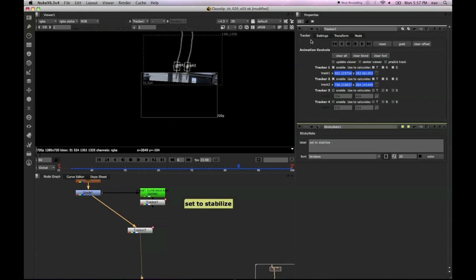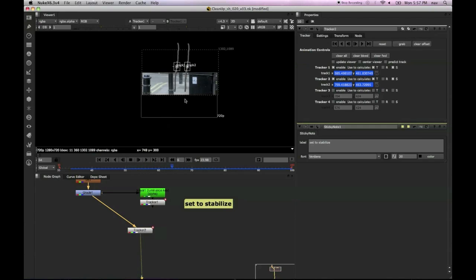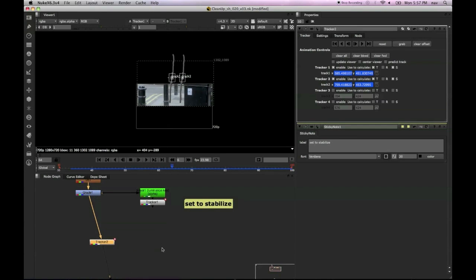Just quickly untick those and that will get rid of that rotation being applied. So now we can see we're just transforming the x and the y, and there is a scale but it's so small that we can't see it.